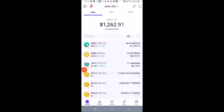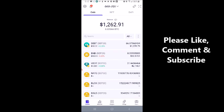This video is on how to import an existing wallet that you have somewhere else into a SafePal wallet. We're going to pretend that I don't have any wallets in my SafePal.